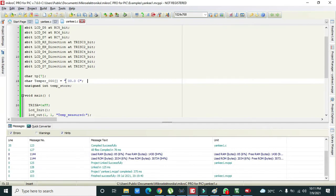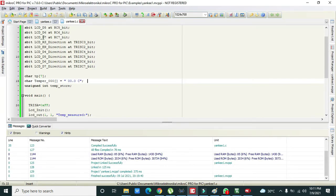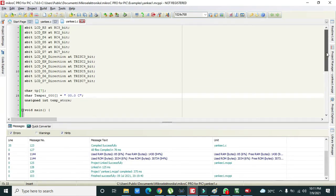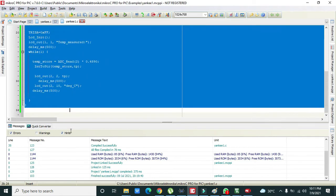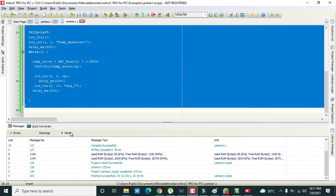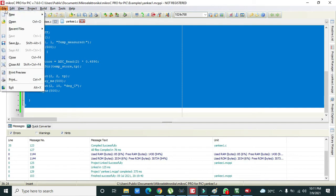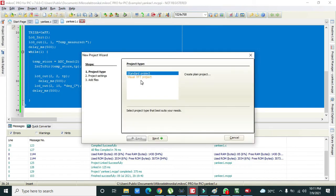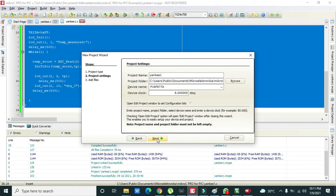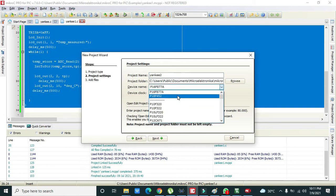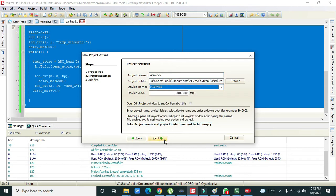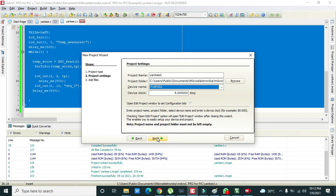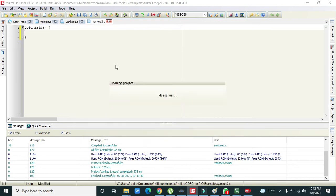Now we need to go towards our C program and we are using Micro C for it. Delete all this. Now do one more thing: start from this file, click on new, new project. We need to click on standard project, then next. Your microcontroller must be 18F452, then next, then finish.